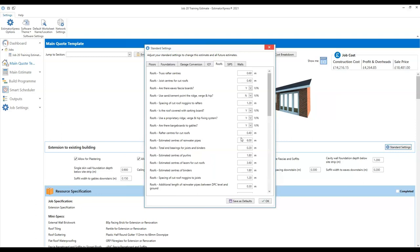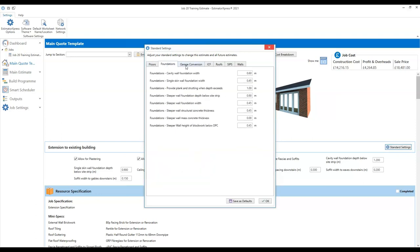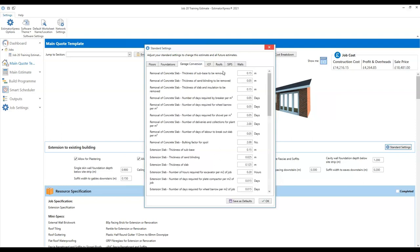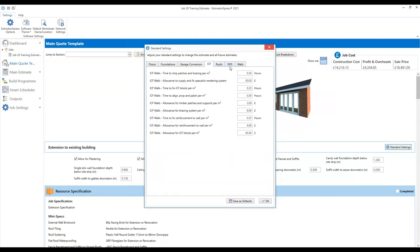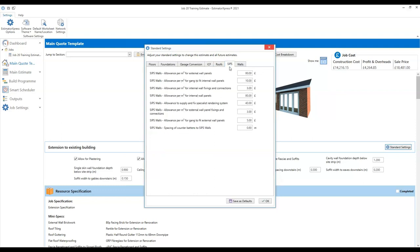When you have a few minutes, go through those standard settings — it might be that there's not actually that much that you need to change. If you don't need garage conversions, for example, you won't necessarily need to look at that tab at all. There might only be certain areas you need to review. Spend a few minutes going down the list, then click save as defaults, and the software will remember your preferences in the future. I'm going to click OK for now.